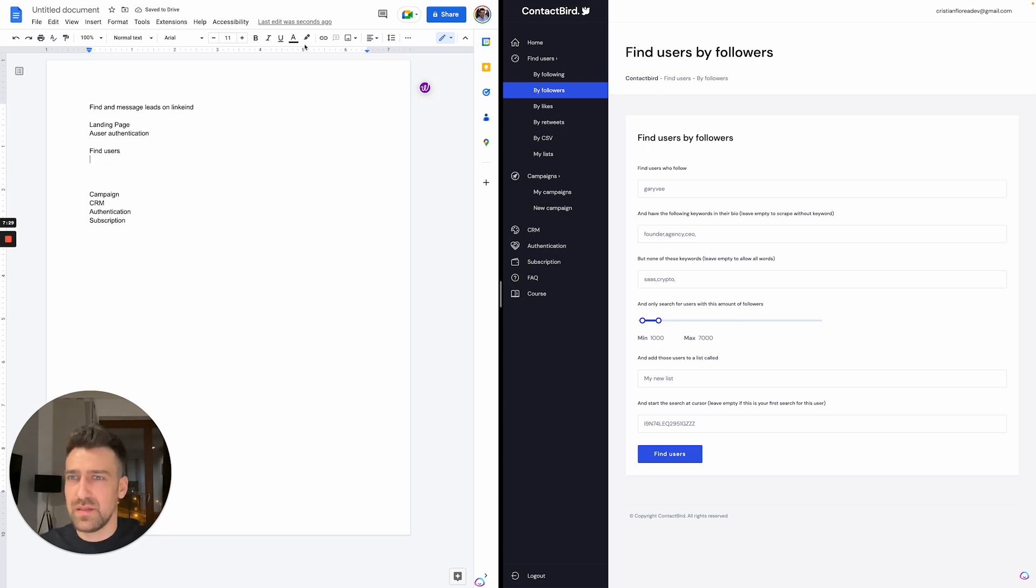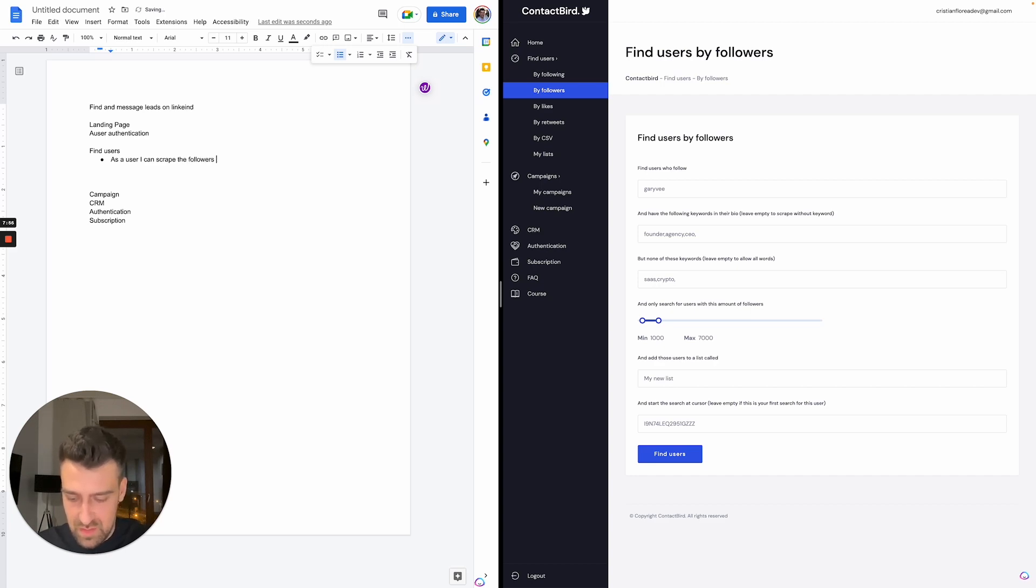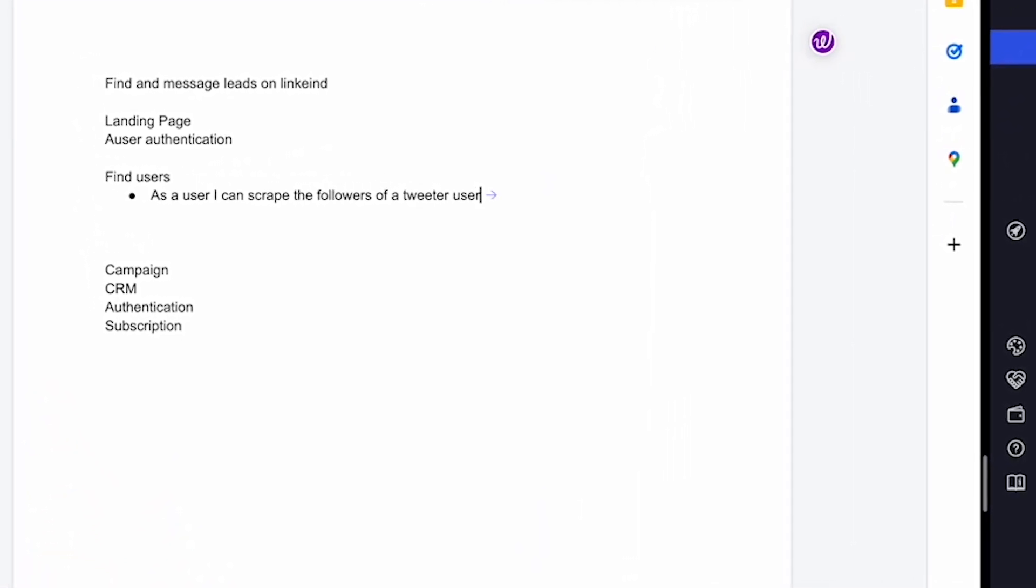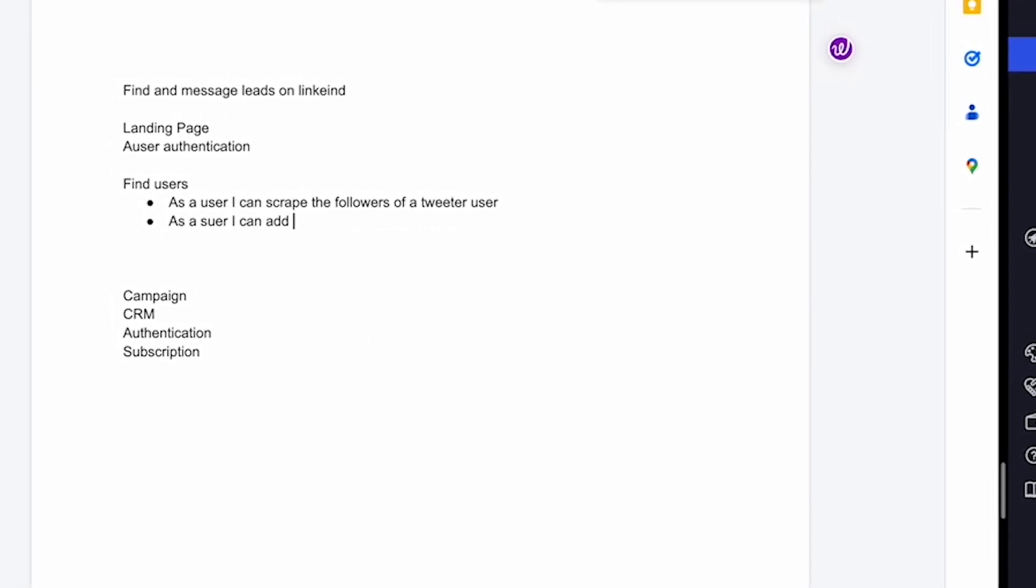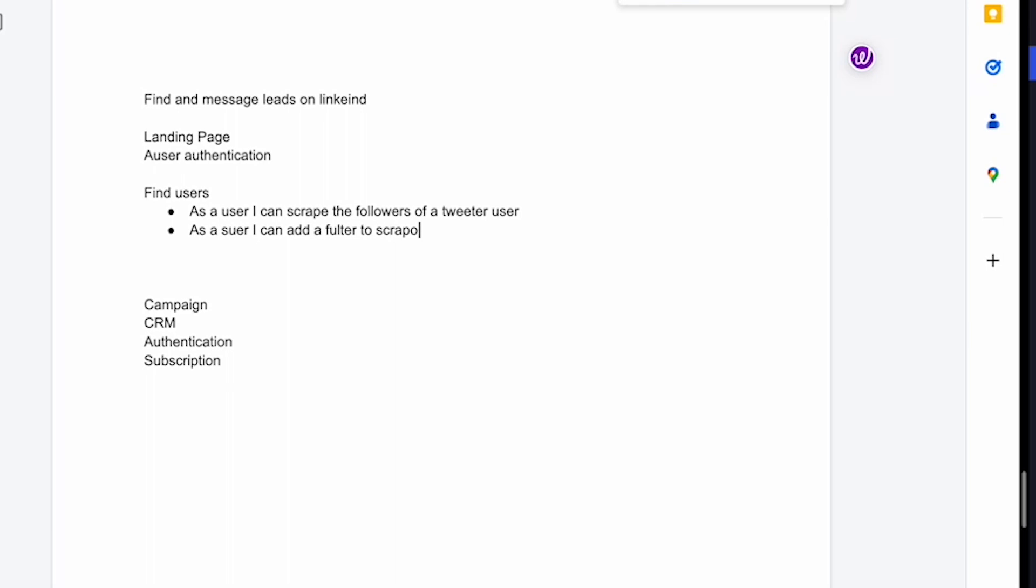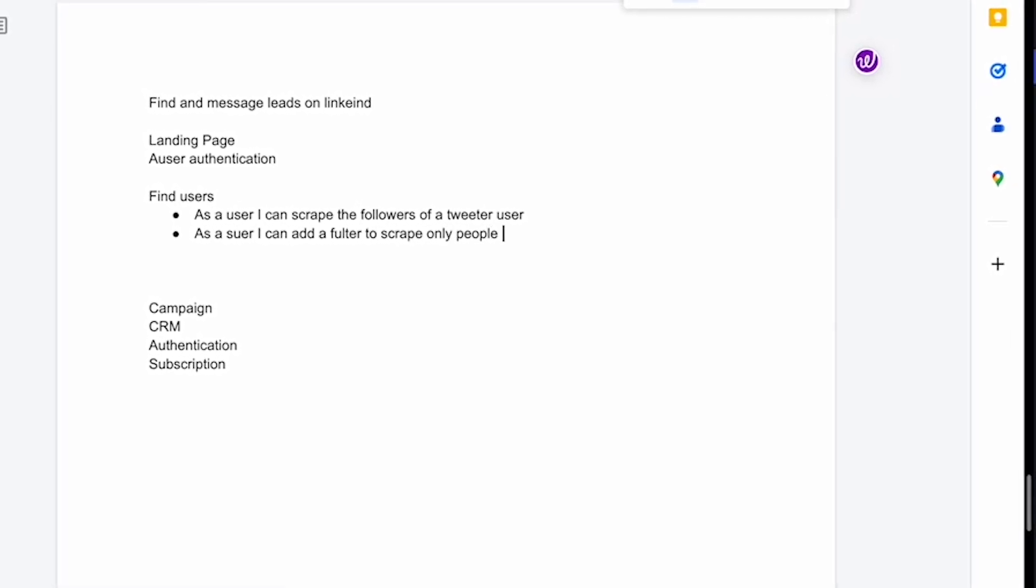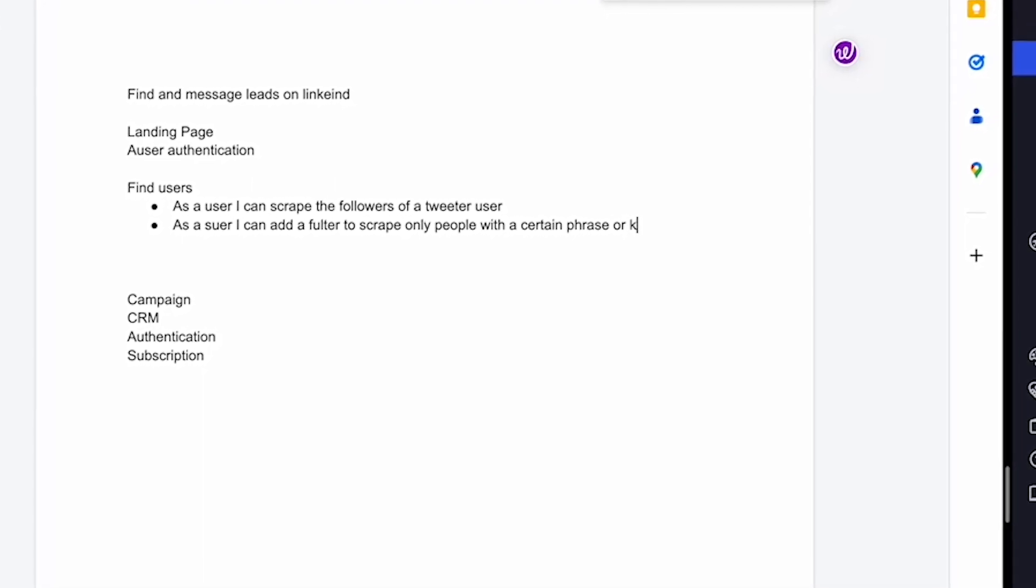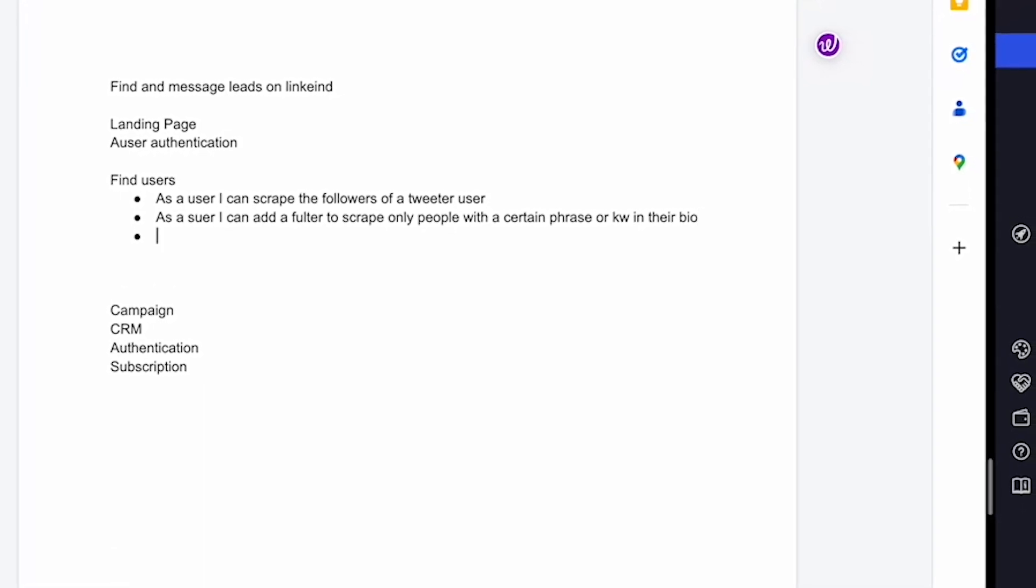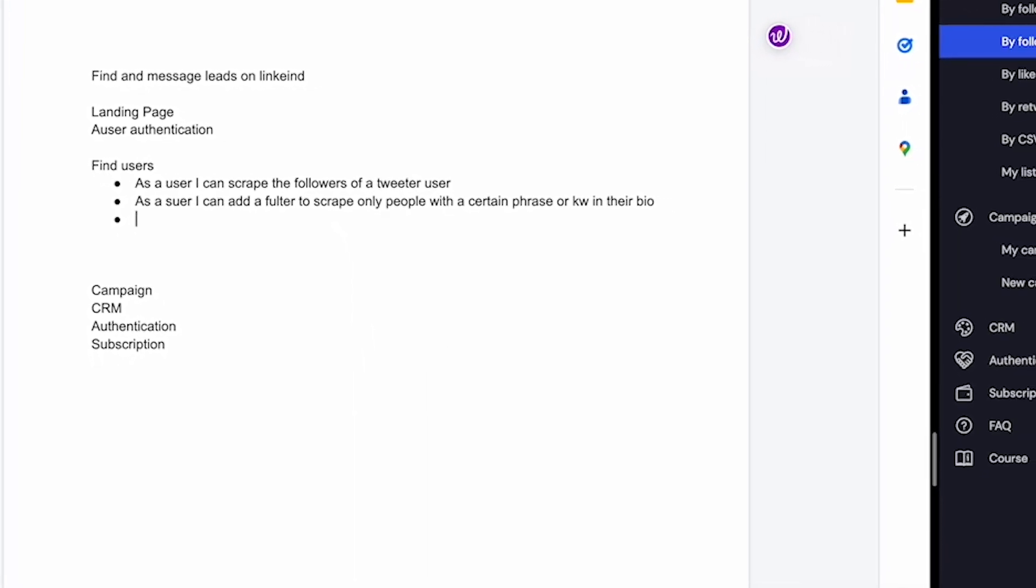It lets me choose some of them because I didn't pay for it, but you can pay for this for a month just to see what's happening. You are pretty much going to translate what's happening here into text. Let's describe this find users feature. As a user, I can scrape the followers of a Twitter user. As a user, I can add a filter to scrape only people with a certain phrase or keyword in their bio, and so on and so forth.